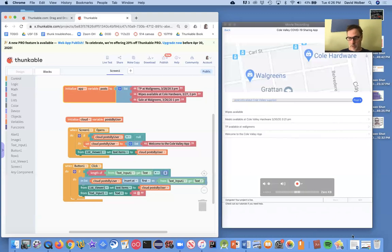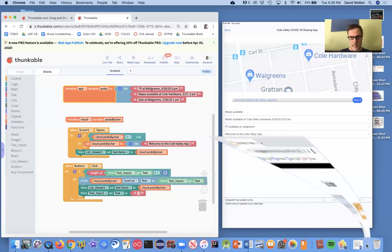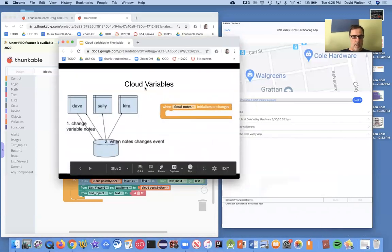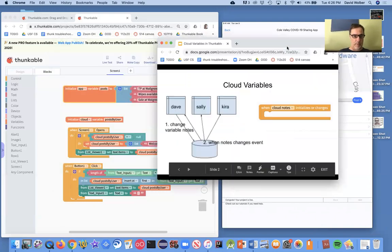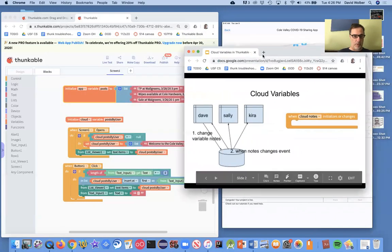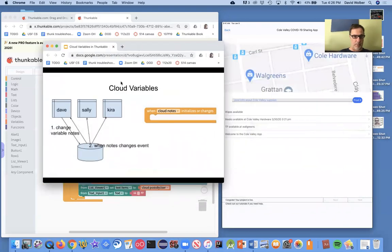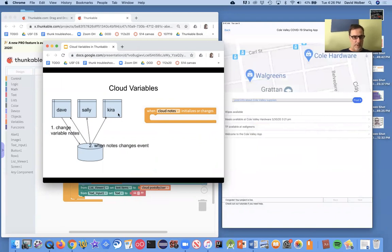So let's just take a look at the situation. Thunkable's got these cloud variables. And our cloud variable is called post by user. Okay, in this example, a more general one, it's called notes, the variable notes.